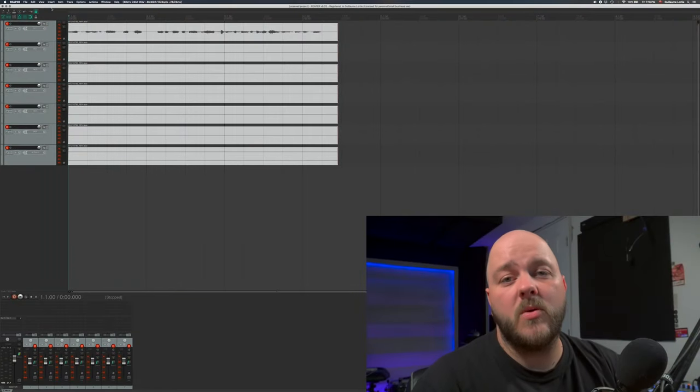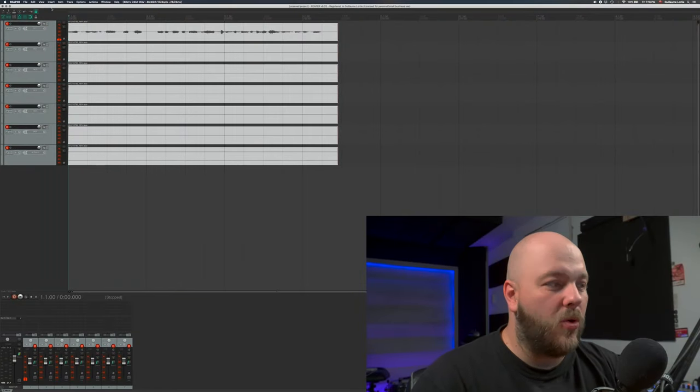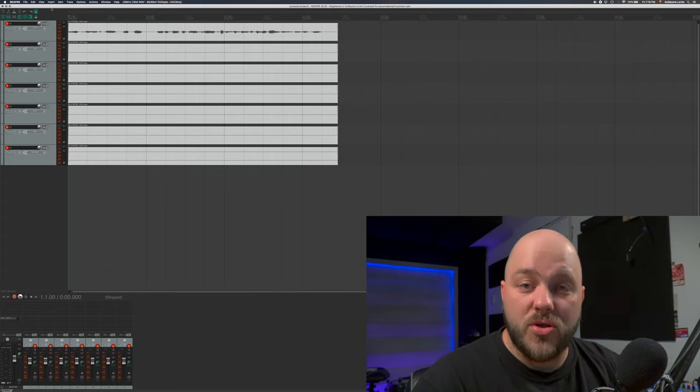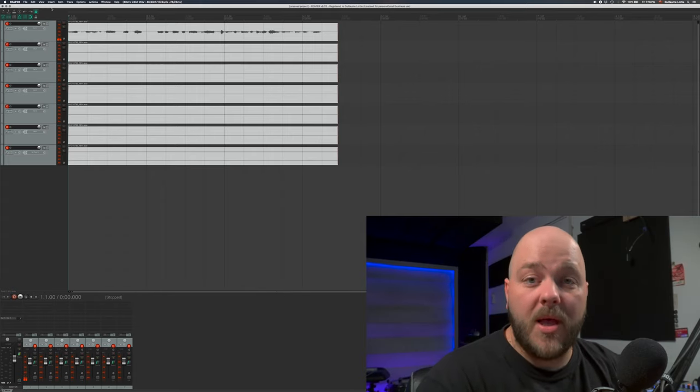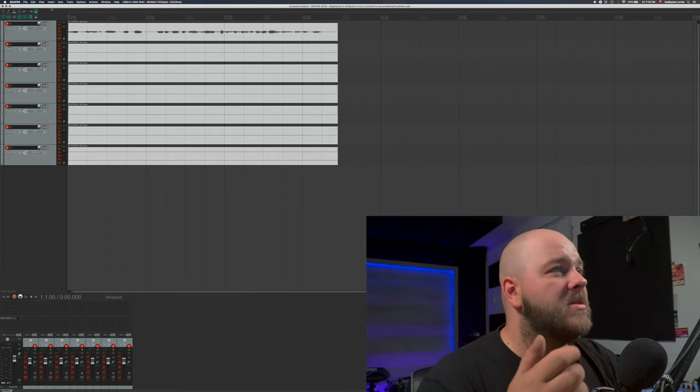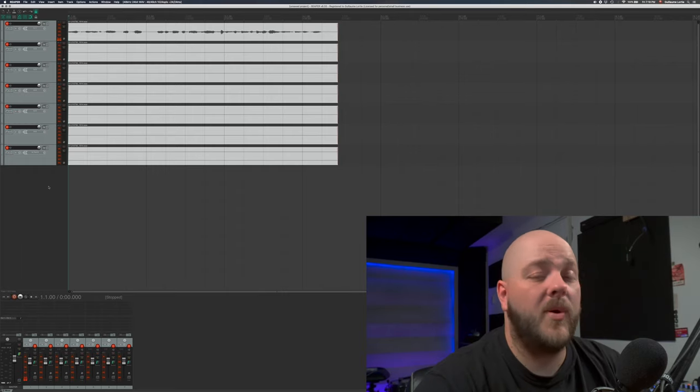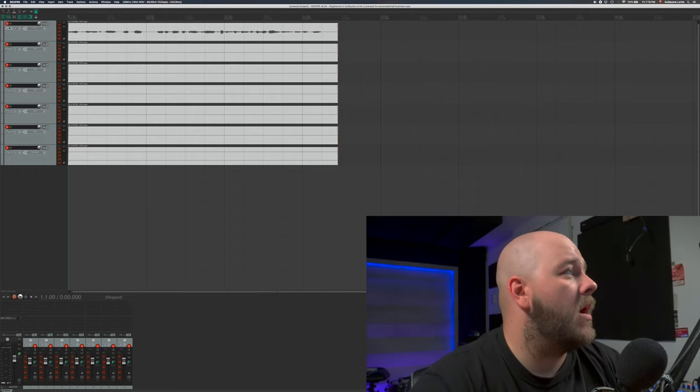The fact that we are monitoring through the console will enable us to record some stuff with almost no latency between the musician playing, hearing himself back, and the session in Reaper. Now that we recorded multiple tracks at the same time...